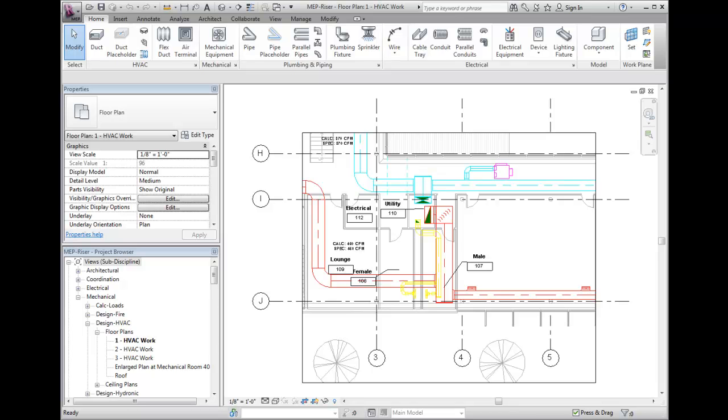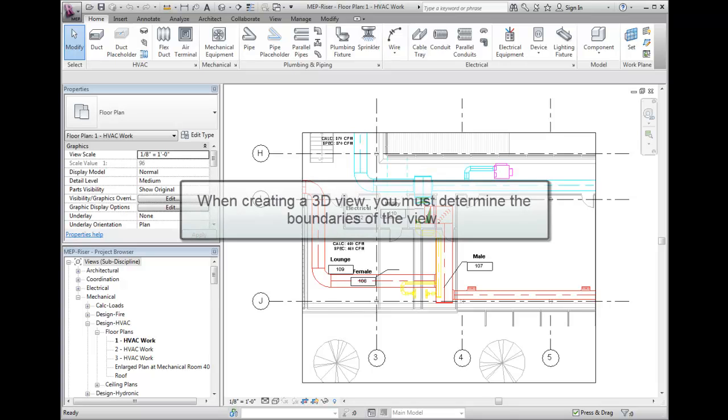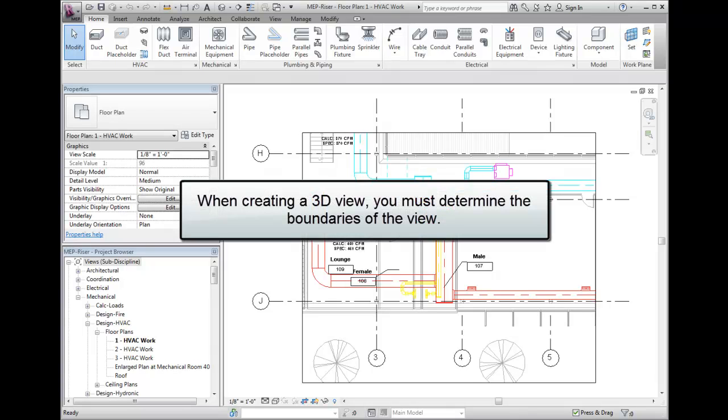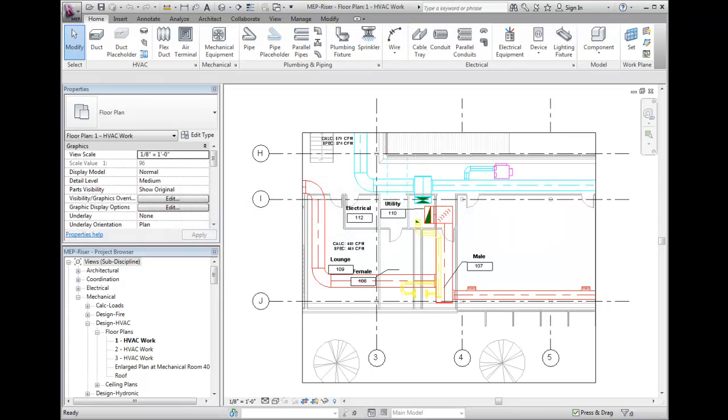Creating a small 3D view involves placing a section or callout that defines the boundaries of the 3D view. Once that is done, we will create a new 3D view and orient that 3D view to our section crop view.